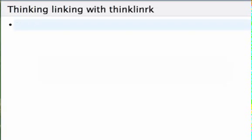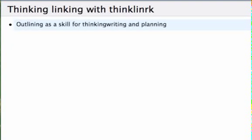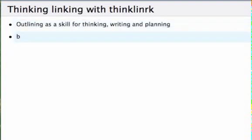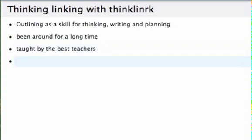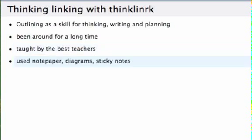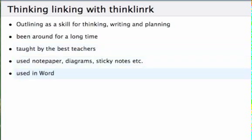Outlining has been around for as long as people have been planning to make a speech or write an essay or something similar, or plan anything. We've used pencil and paper and sticky notes and all sorts of things to help us do it.